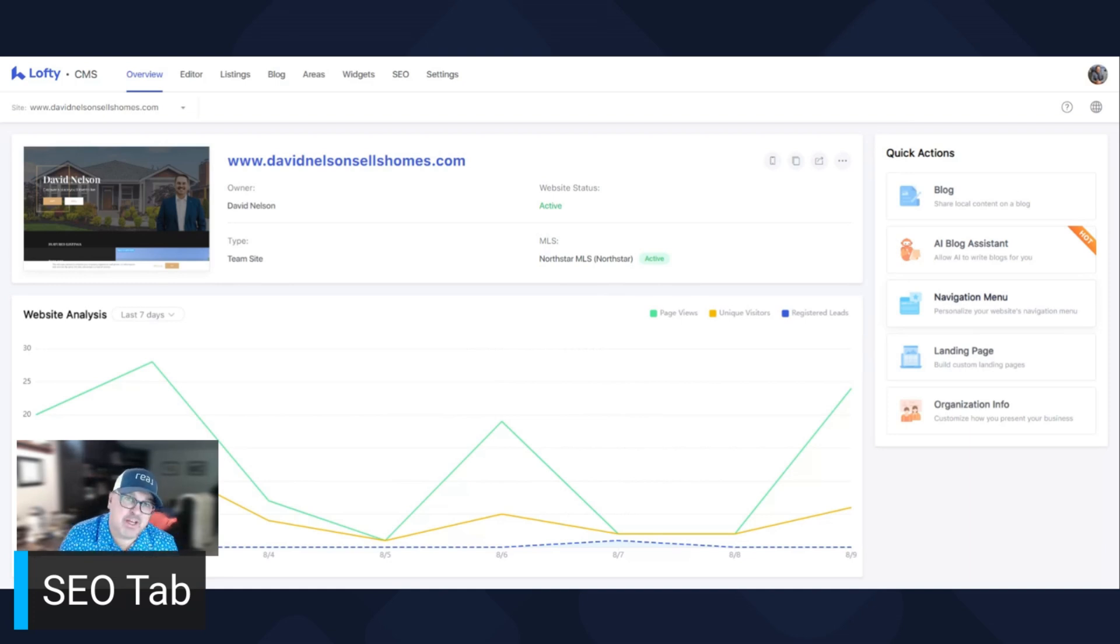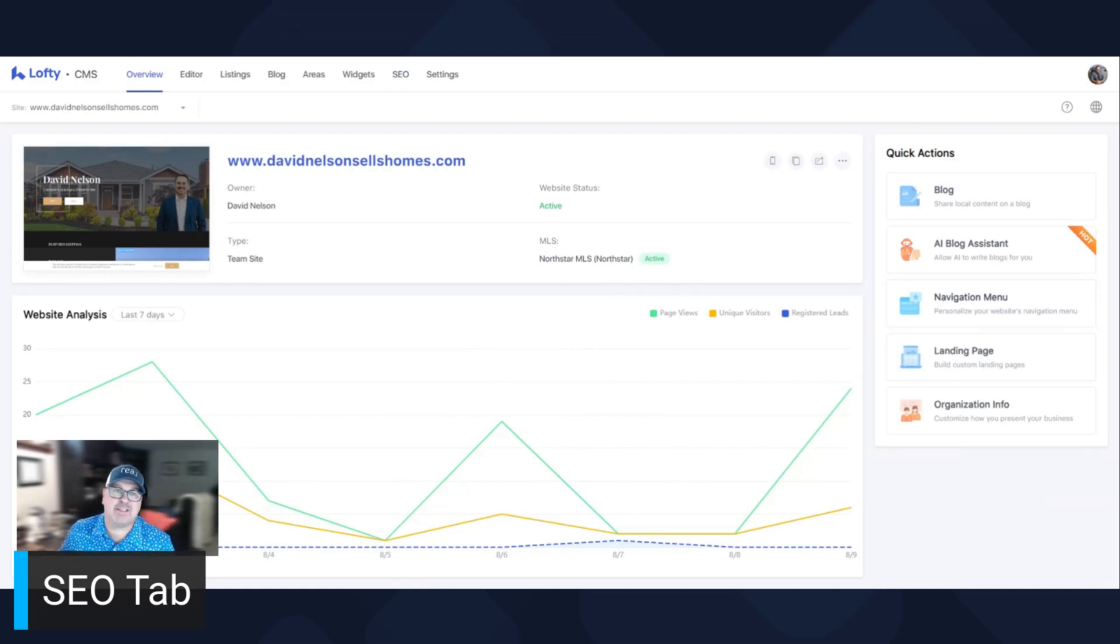Well, again, Dave Nelson here. In this video, I'm going to touch base on the SEO tab of your Lofty CMS.